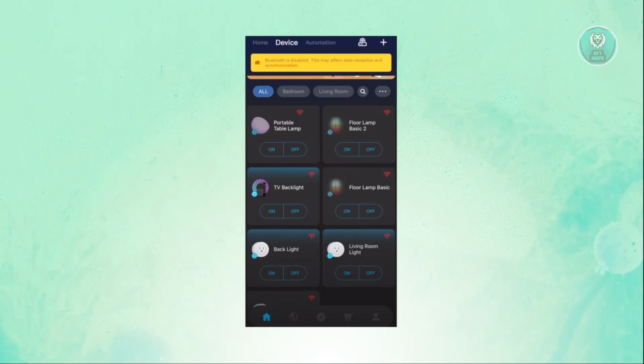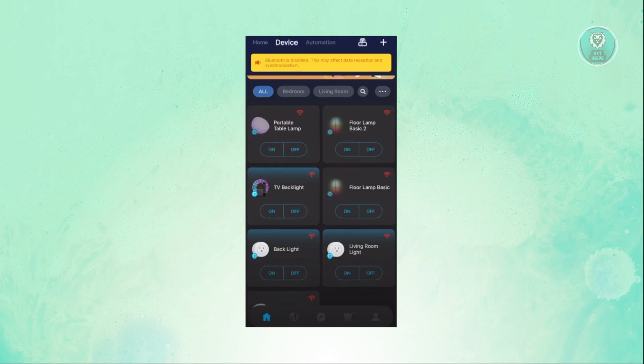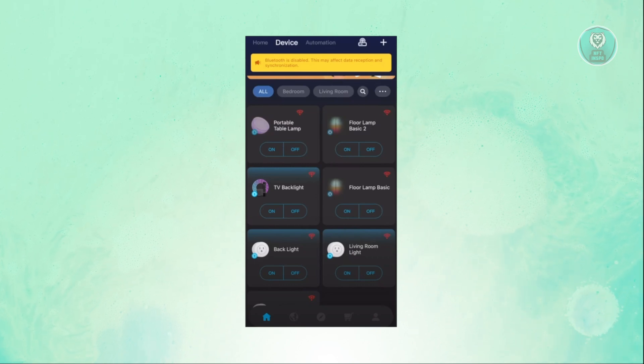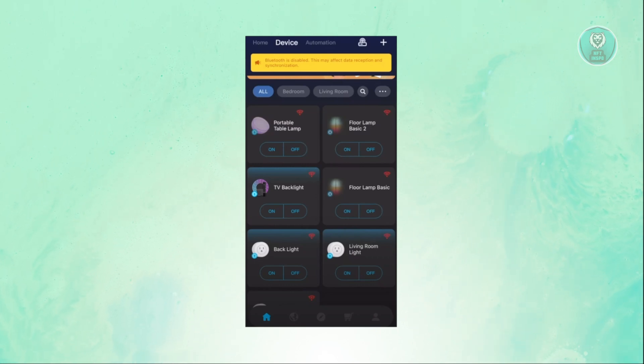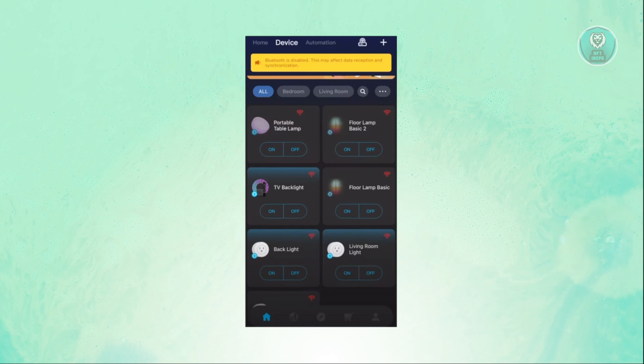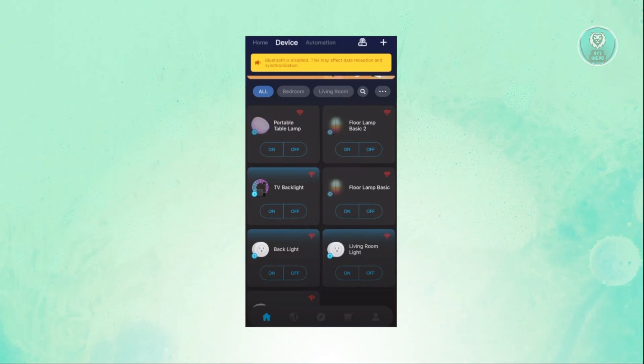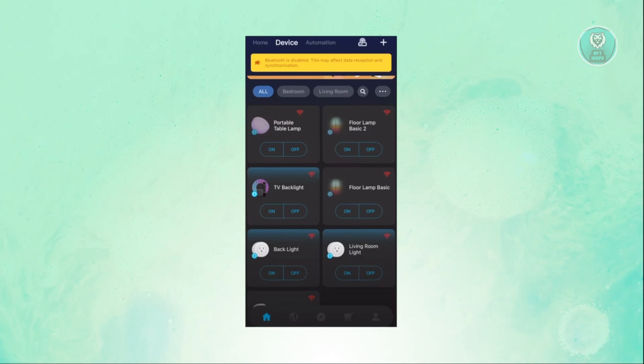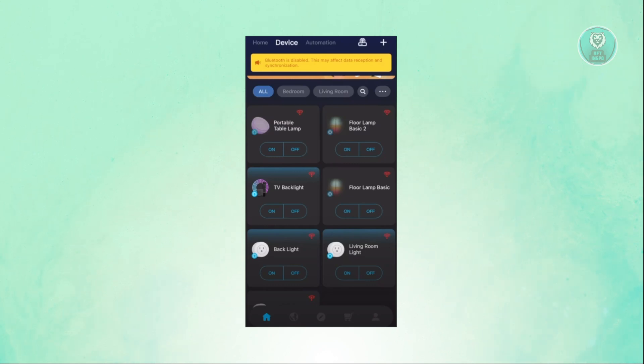By default, when you access this page, it's going to first start connecting. If you see a red signal on it, it means that it's not yet connected. You just need to wait a few seconds for them to sync and start connecting.